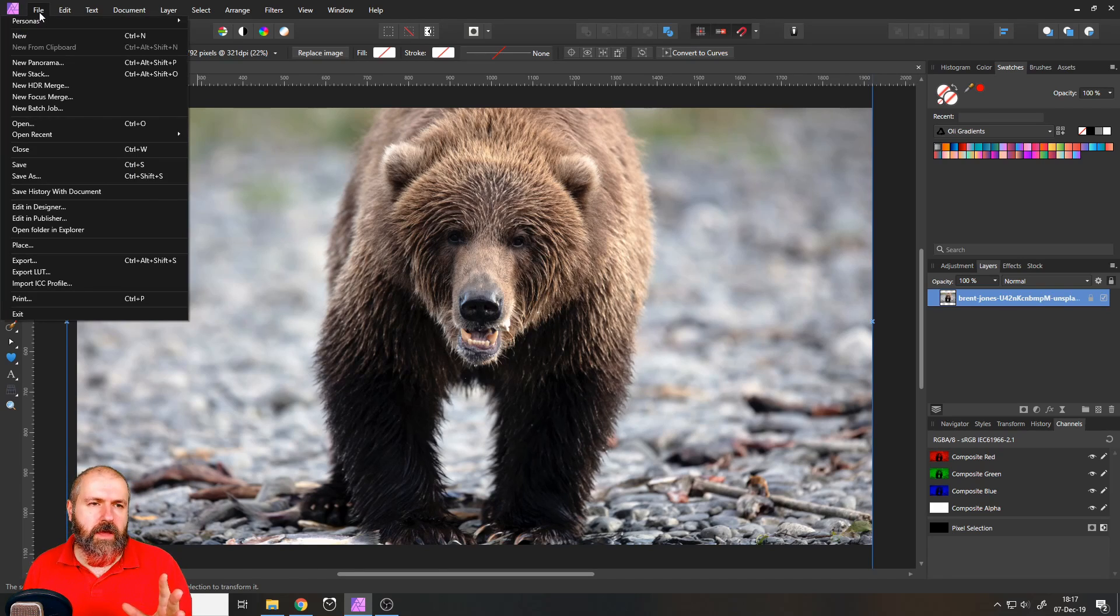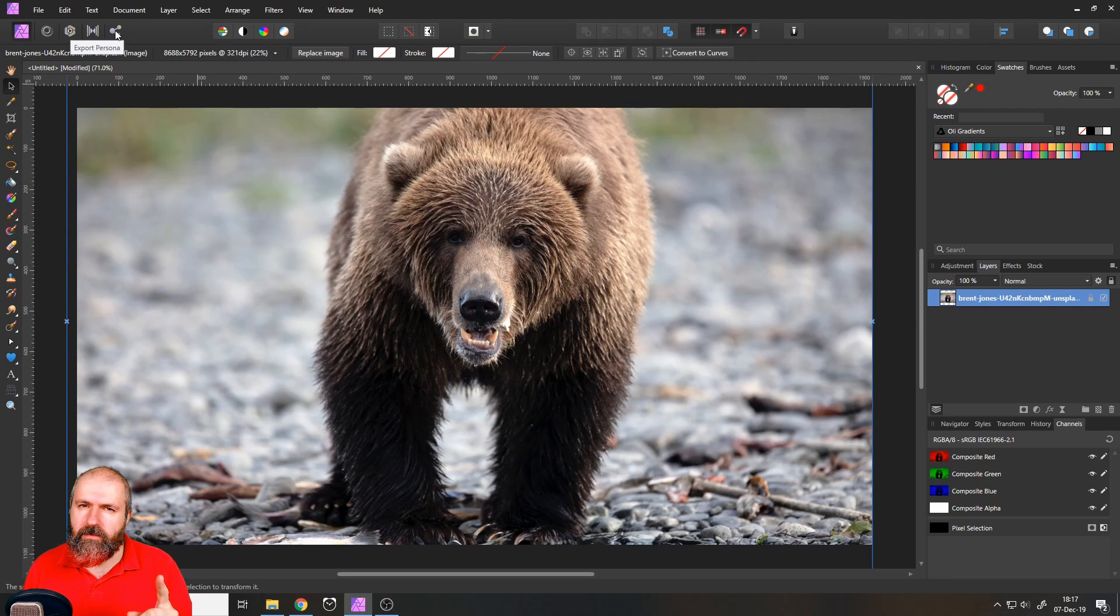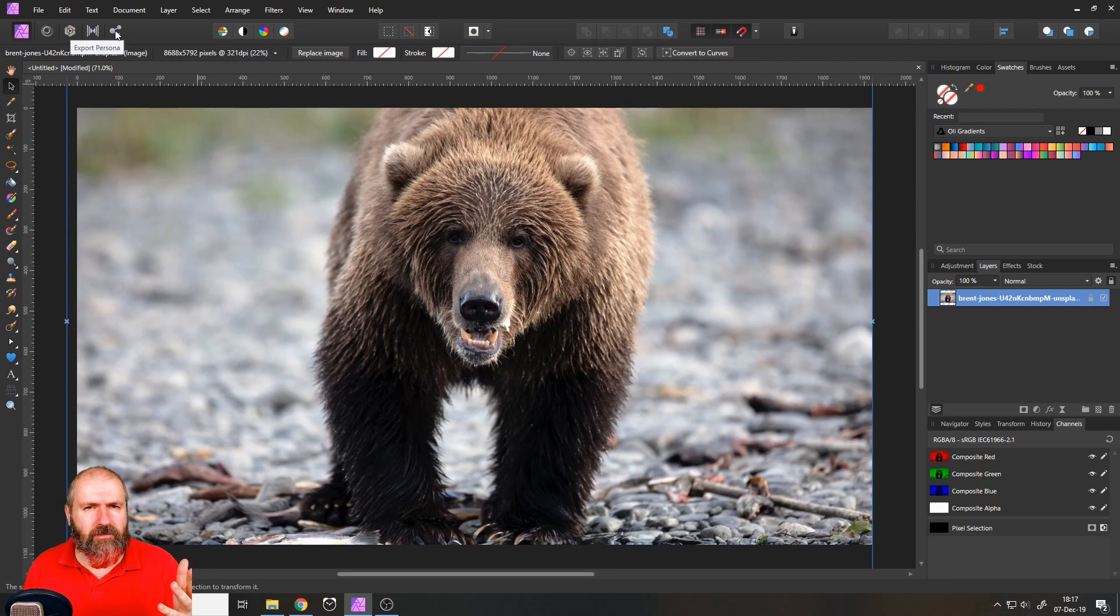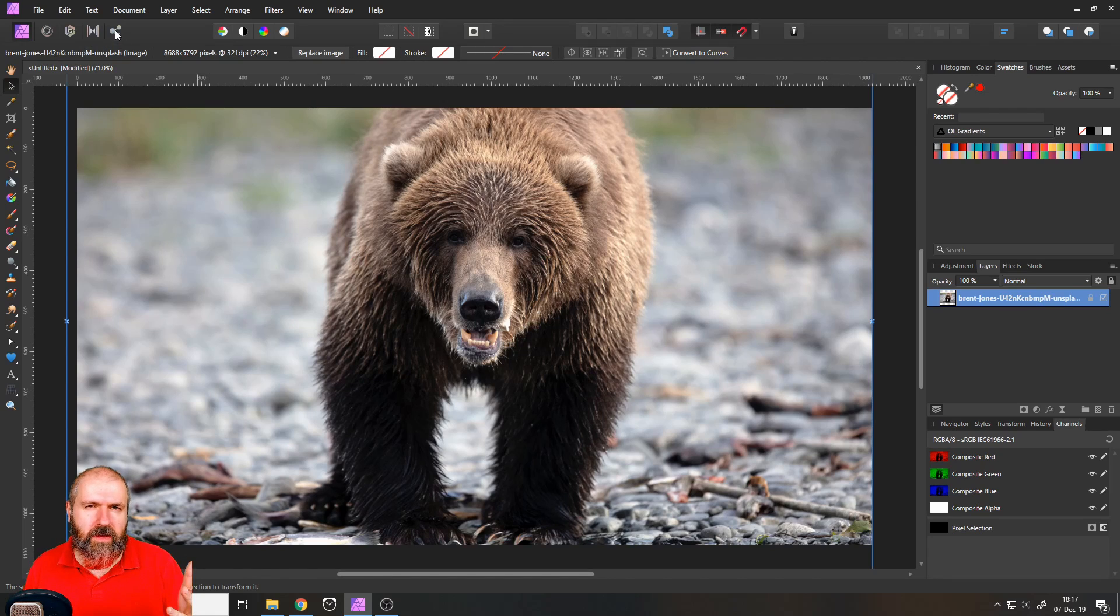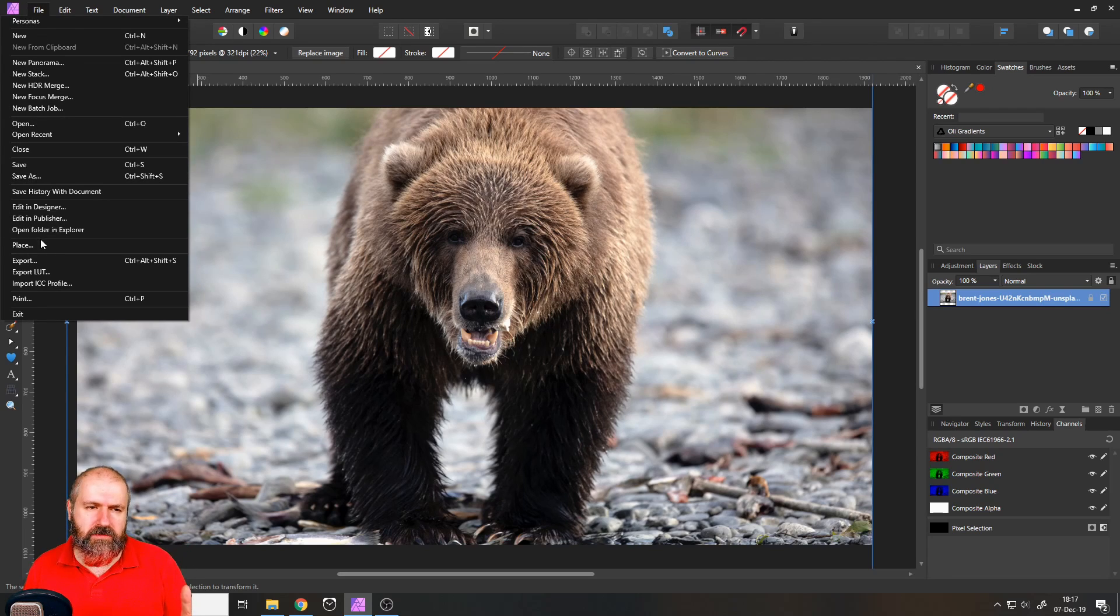I go to file. And by the way, I know there is a special persona for export. I'm not sure why, because it doesn't do anything other than the export.